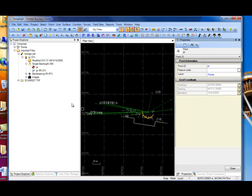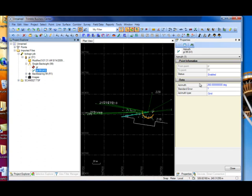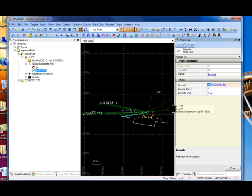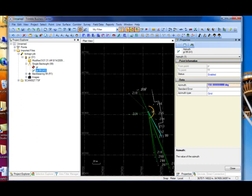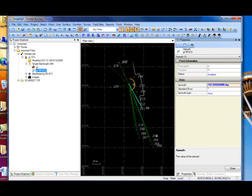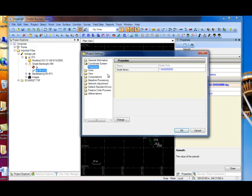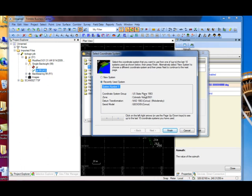Elevation has been changed, but now we need to change our azimuth. So if we just change this to something that it should be, we'll just say 150, and you'll see it rotate once we hit recompute. Now once that's done, we can go up to our coordinate system and change it to the appropriate system and zone.